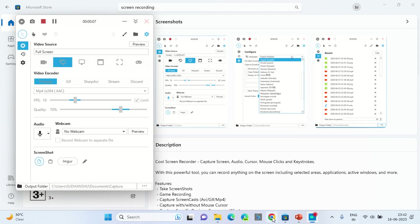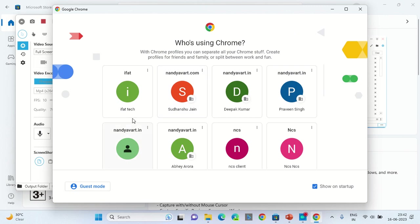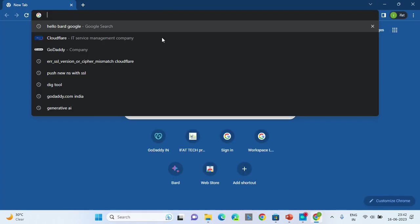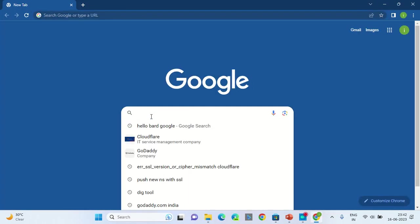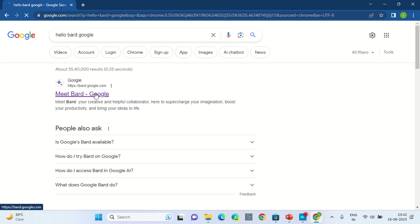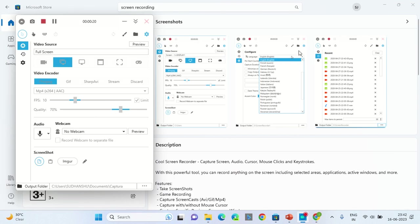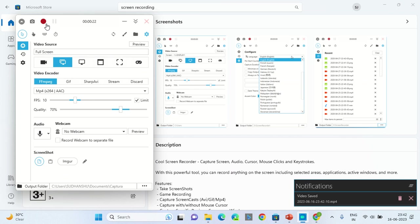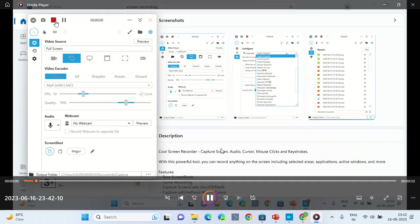Let's go to some software. Let's type hello Google bad. These are some search results. Let's stop the video. Let's preview the video to see how it works.